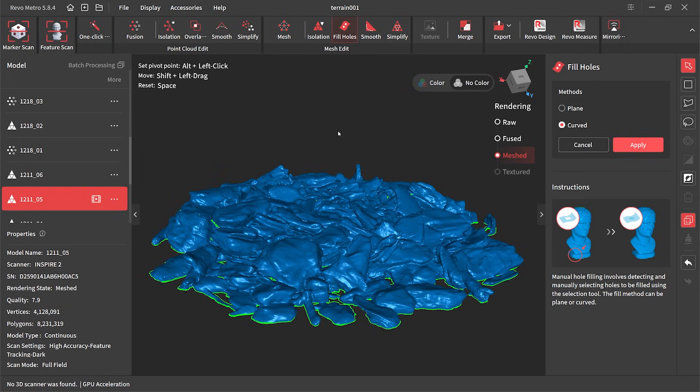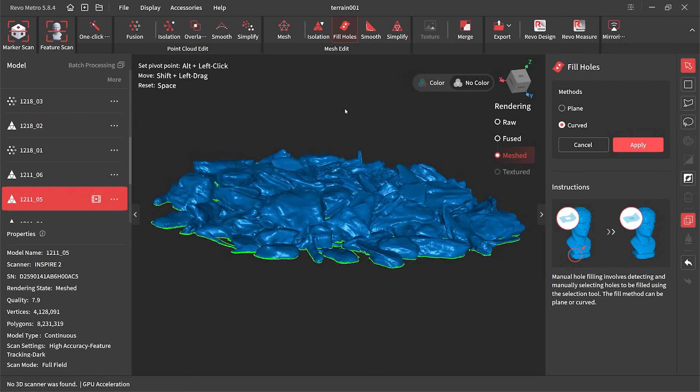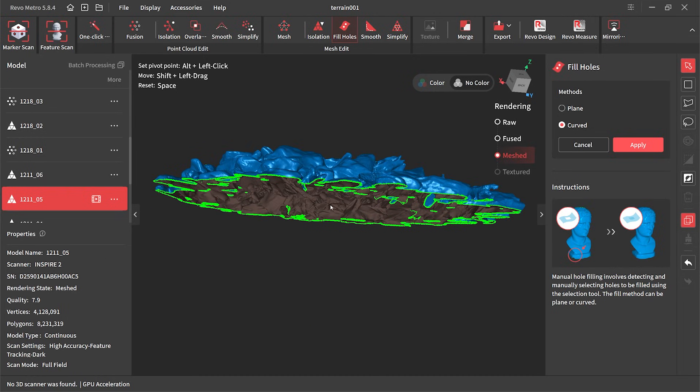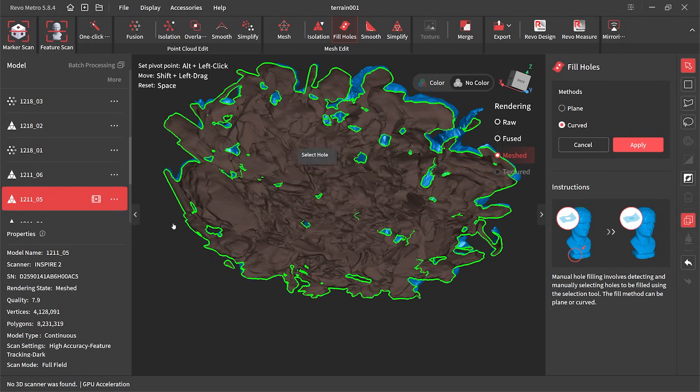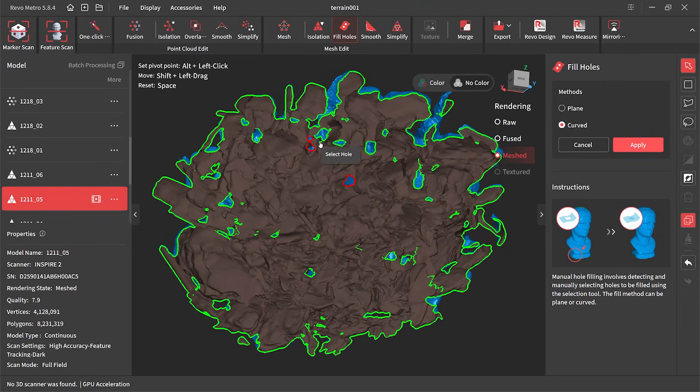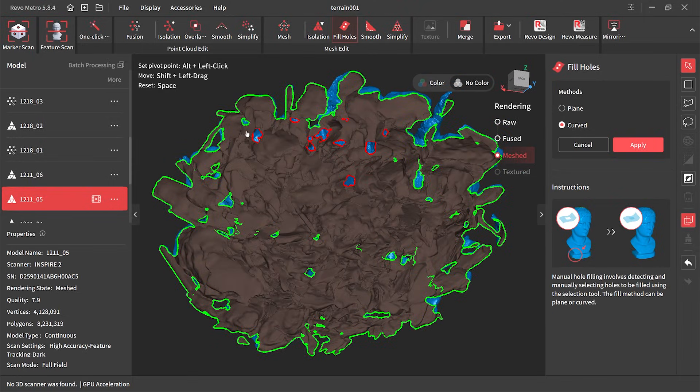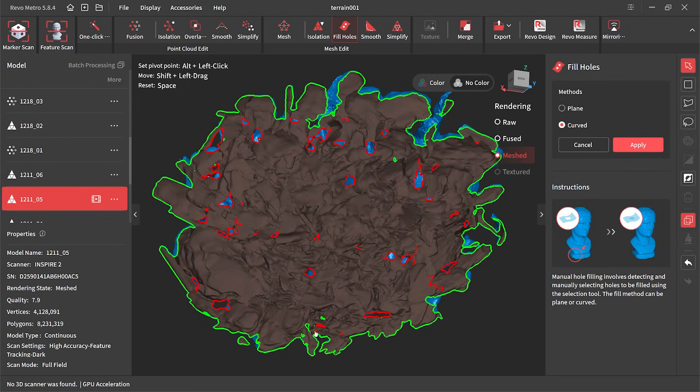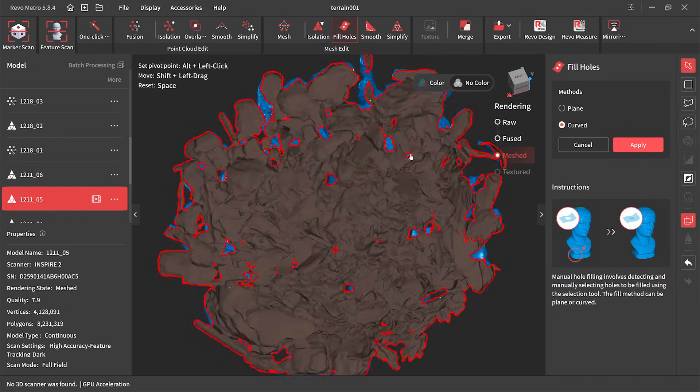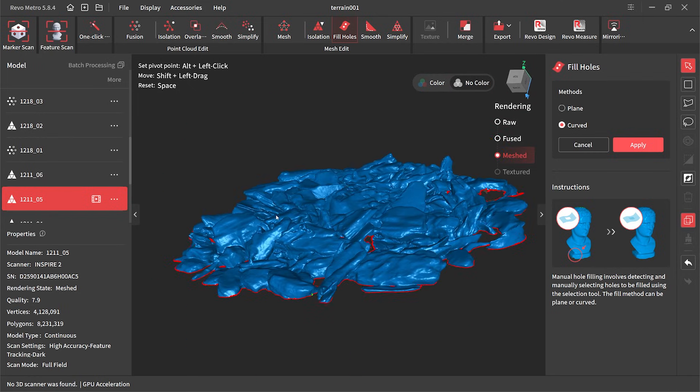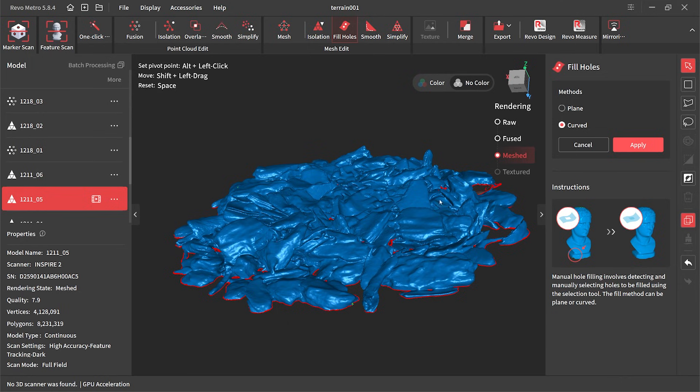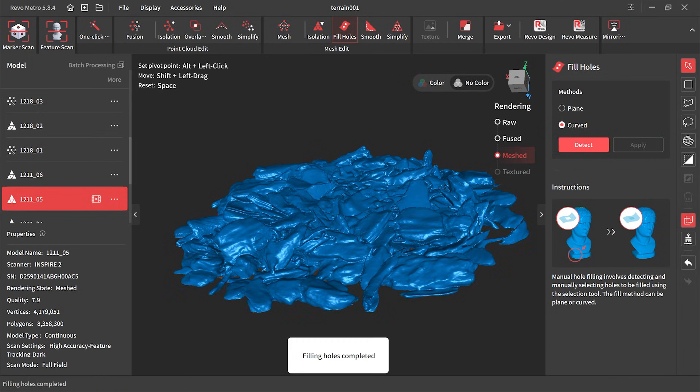But this time to select them I'm going to flip it upside down because it gives us a much better view of where all the holes are. Then it's a matter of going through all the green areas and clicking them until they turn red, and then we know everything is selected. If we're happy with that we can hit apply and it sorts itself out.